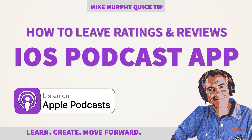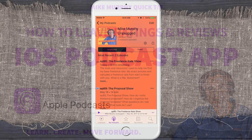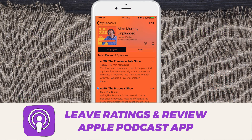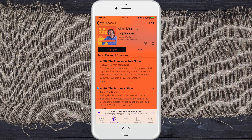Hey folks, it's Mike Murphy. Today's quick tip is a refresher tutorial. I'm gonna show you how to leave a rating and review inside of the Apple Podcast app. Apple does not make this easy for your listeners to figure out, and I'm gonna show you how to do it so you can walk them through it really quickly.